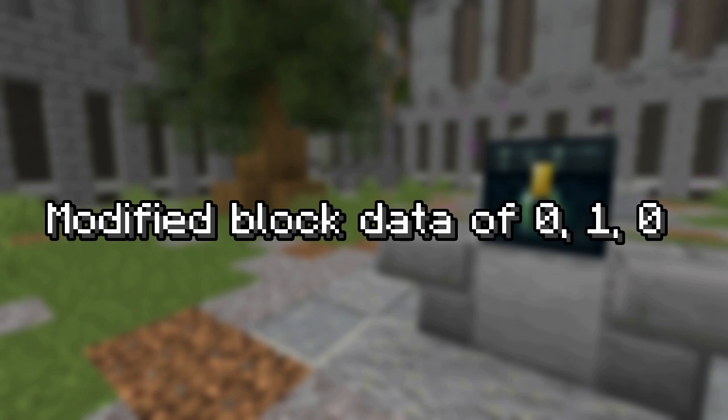Now, most data on entities and blocks cannot be modified arbitrarily and has to be a valid change for it to succeed. Minecraft does have data validation, so if you're attempting to modify data somewhere in a way that isn't allowed, the change will not complete. You'll receive a feedback message saying that you have modified the selected data, but the modification will not actually be there.